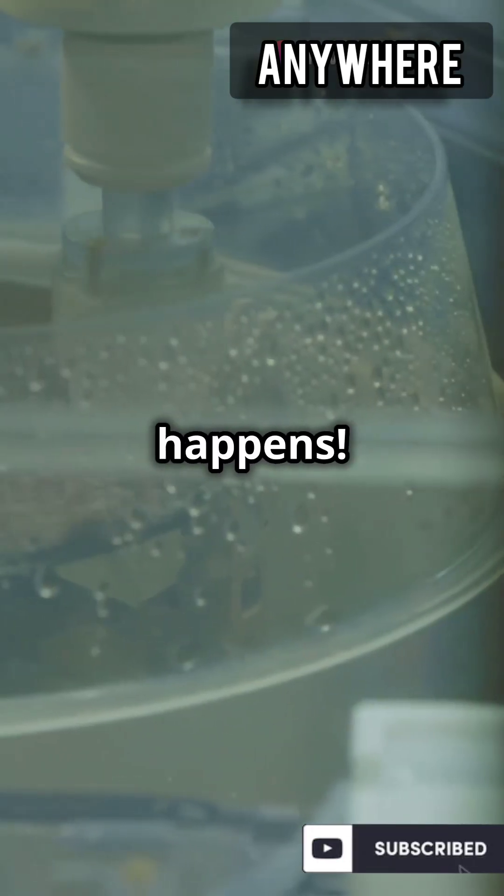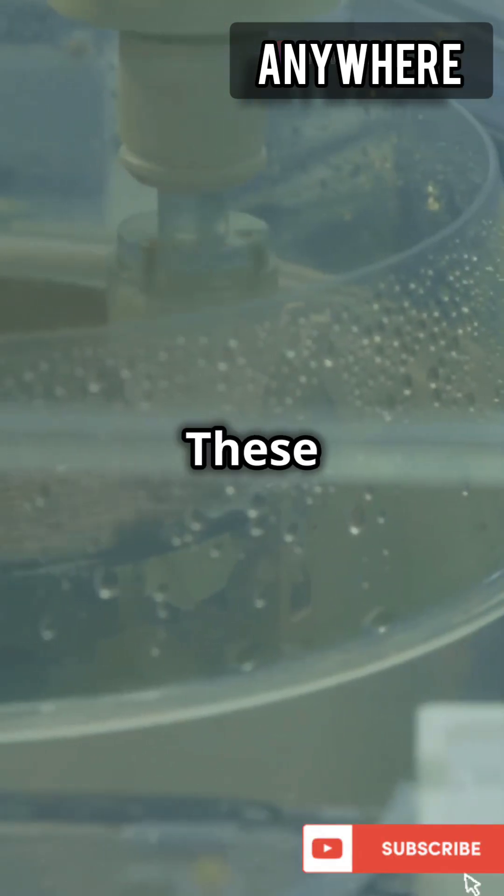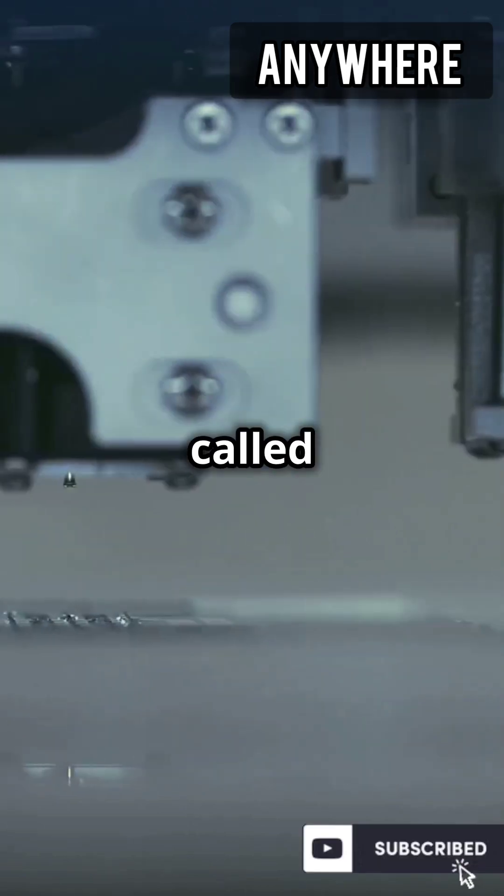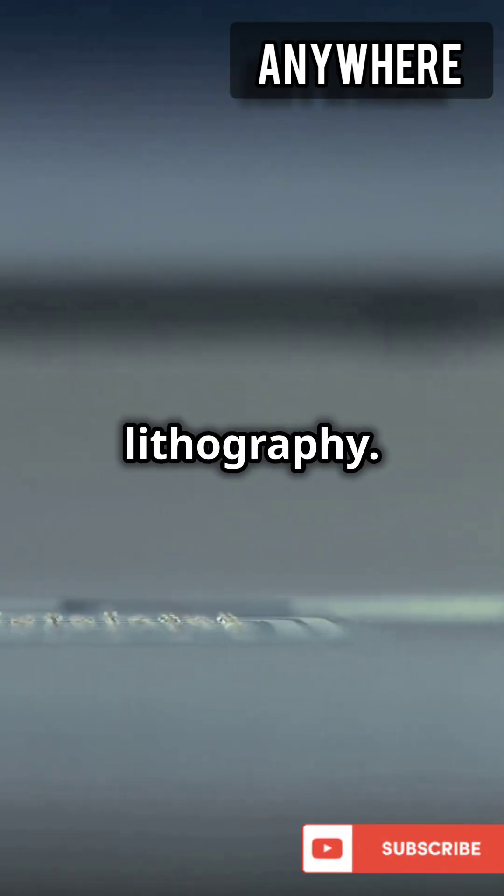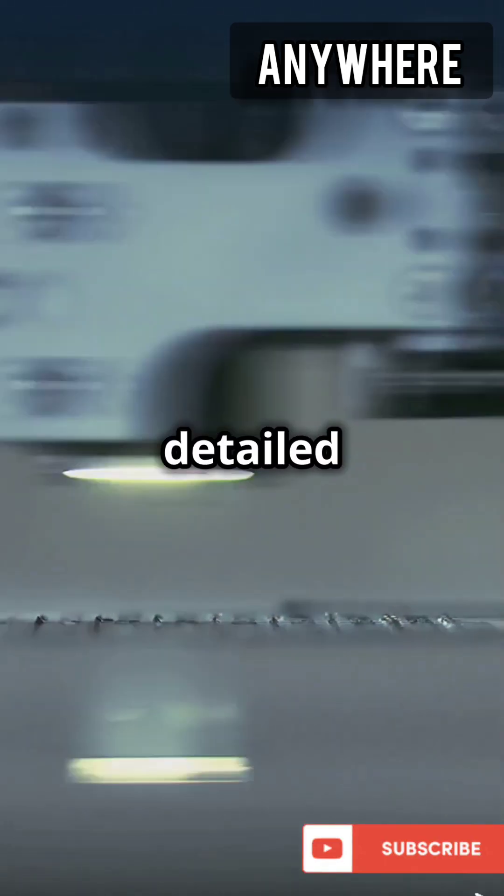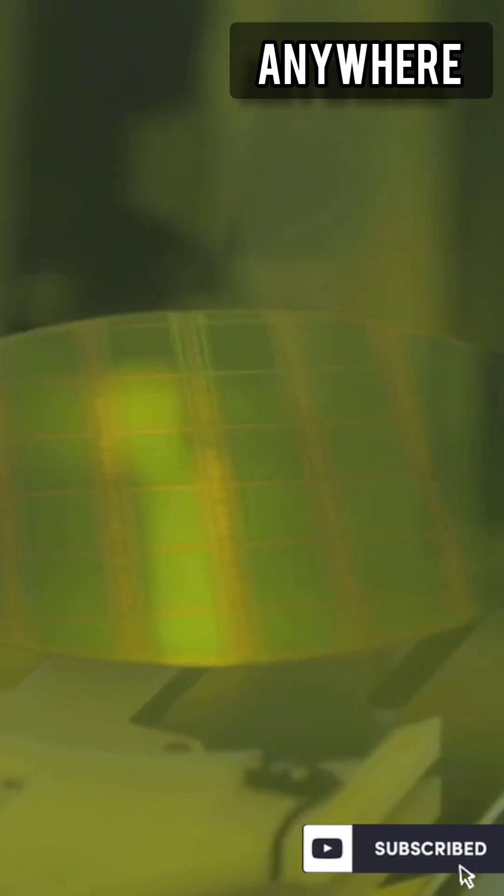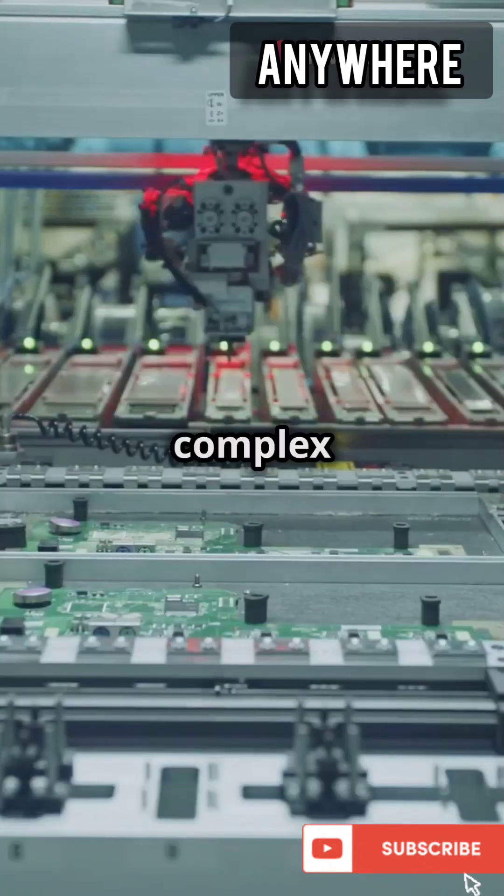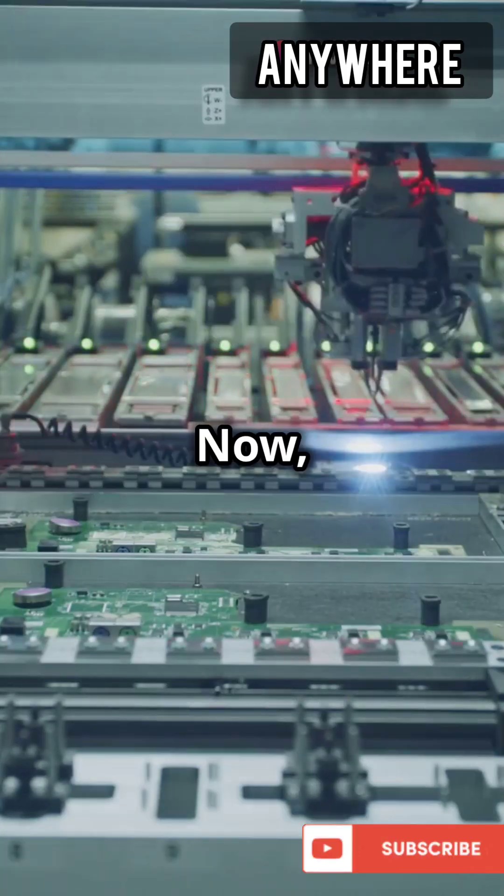Next, the magic happens. These wafers go through a process called lithography. It's like printing a tiny detailed map on them. Then they get baked and etched to create complex circuits.